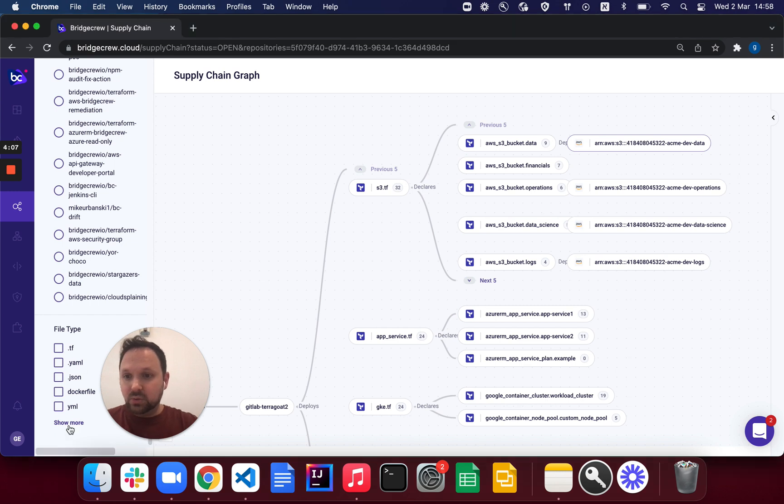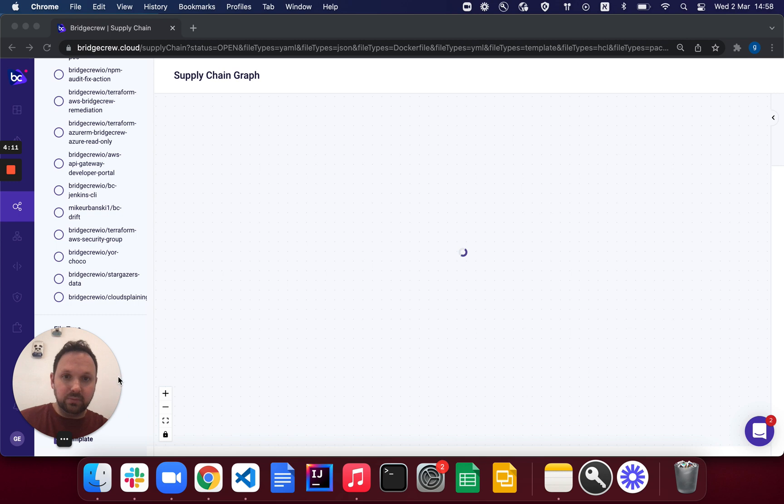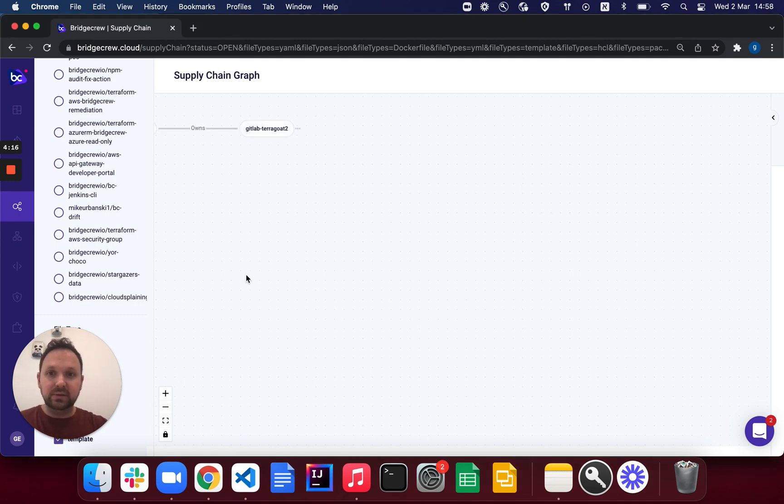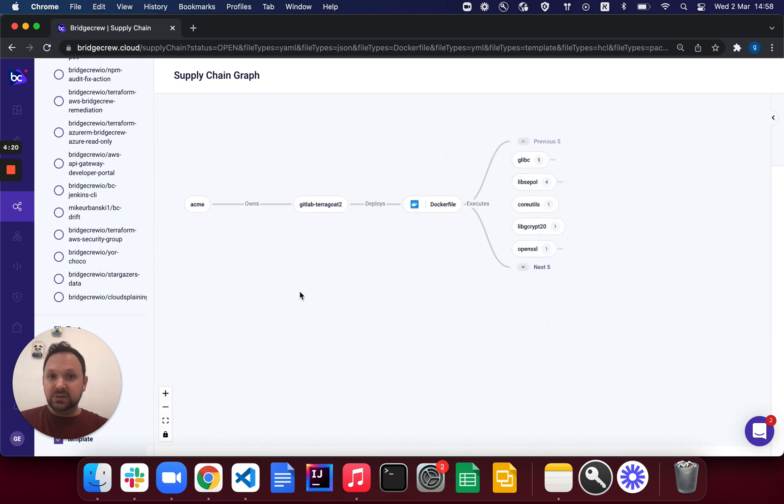So what I'll do now is I'll exclude that Terraform data from my supply chain graph, and I'll start looking at a few other attributes. You can see that the data is automatically rendering and reloading here on the back end. You can see the first thing that it finds is a Dockerfile.